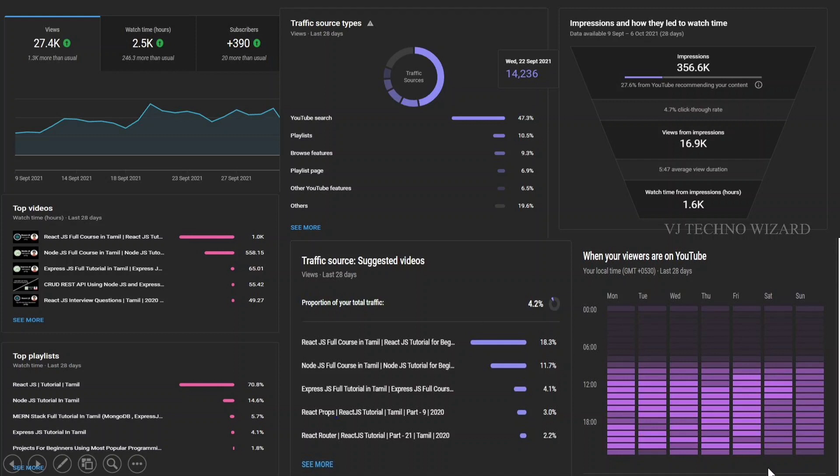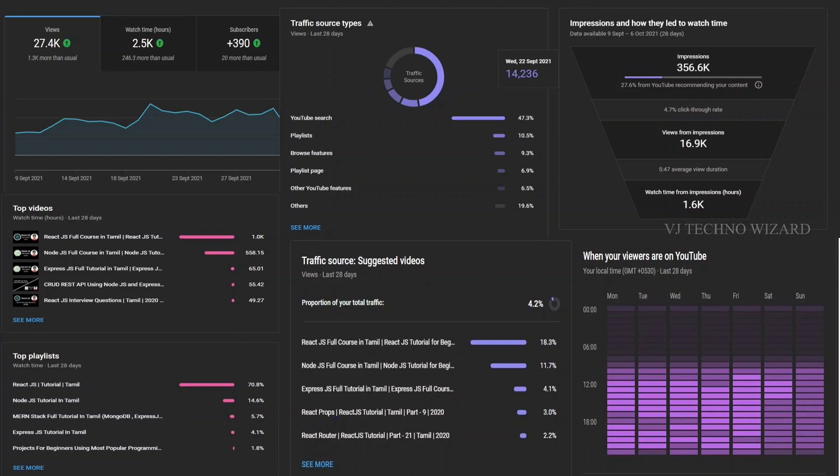Similarly, you can make a dashboard for your retail business, corporate business, whatever business. You can make a dashboard with the help of Power BI and make decisions for the future.